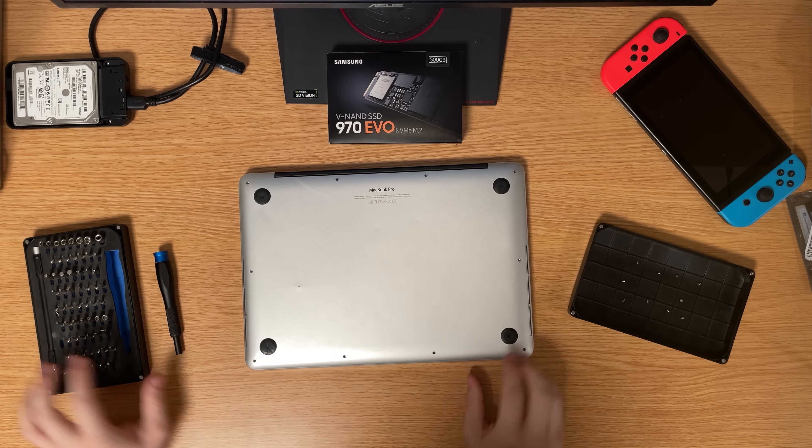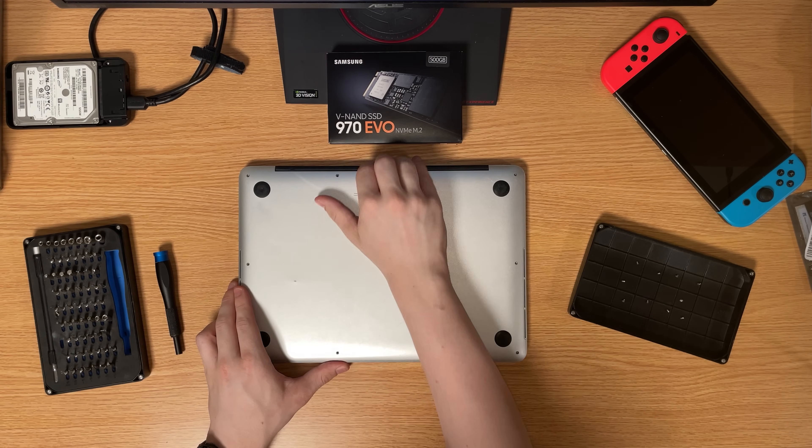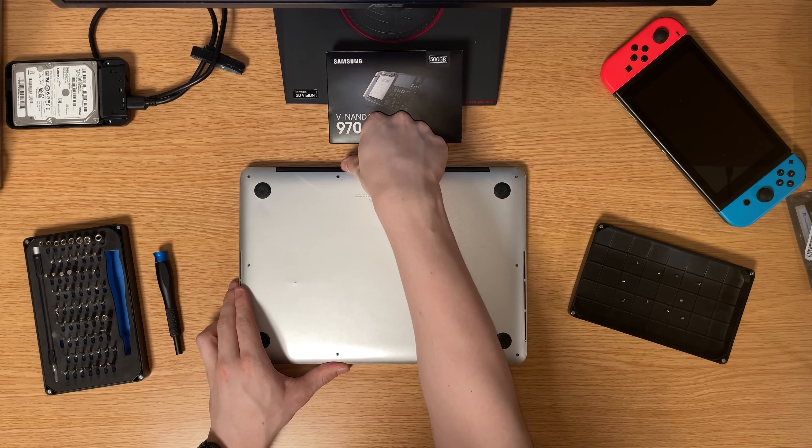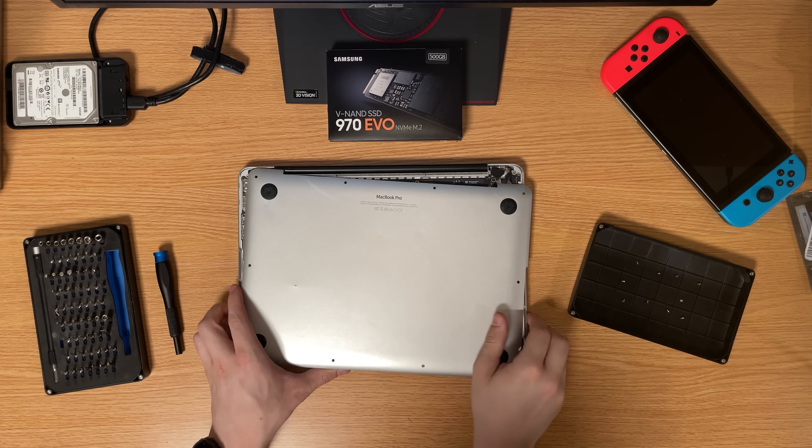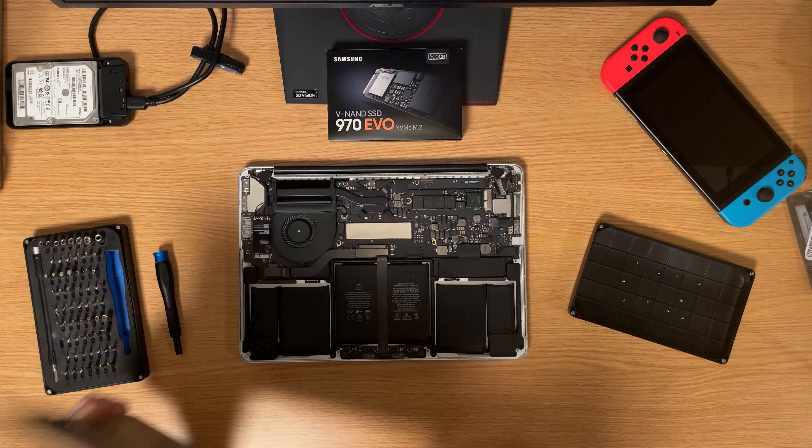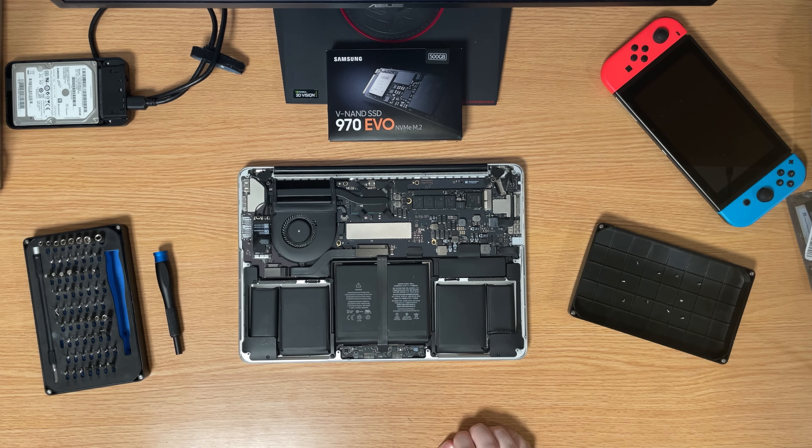After removing all the screws, just pull up on the aluminum back panel from the top, as there are two clips near the center of the device that are still holding on.